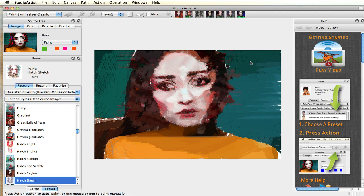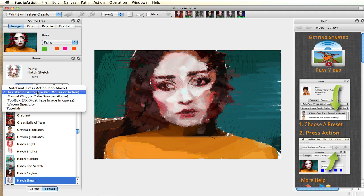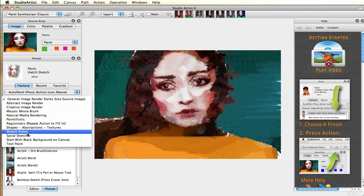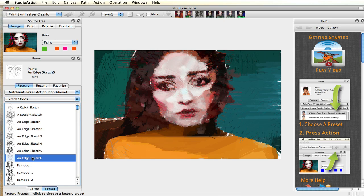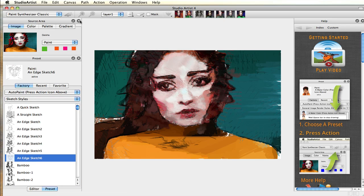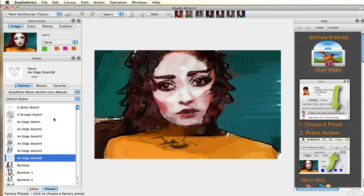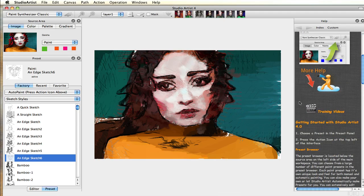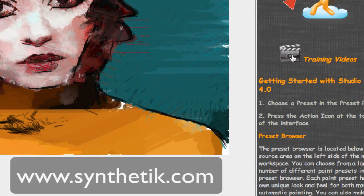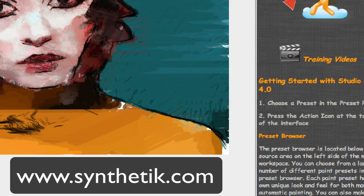Please note that all the processes shown in this introduction can be applied to video and output to a movie. There are training videos on how to create moving art, autorotoscoping, and animation that you can view, as well as other videos that address the various painting and drawing methods in Studio Artist. You can easily access the training videos through the link in the help browser or by logging on to our website at synthetic.com.